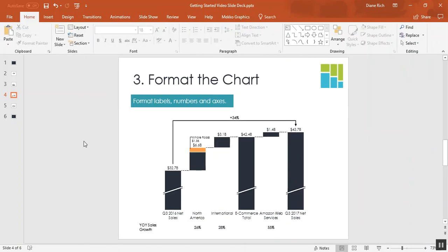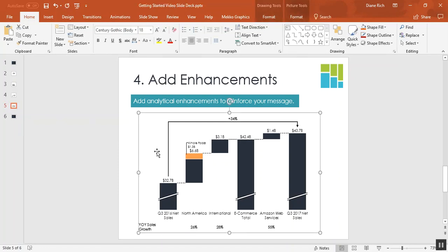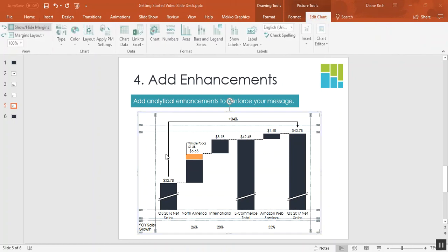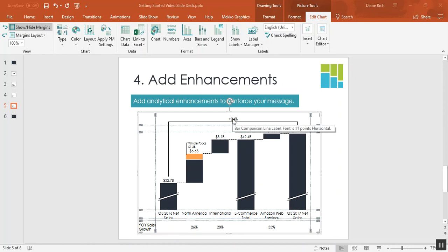So let's move on to the final step, step four, which is to add enhancements to reinforce your message. On this chart there's already an enhancement and it's a bar comparison line. It shows the difference between the Q3 2016 net sales and the Q3 2017 net sales. It's a common use case to use a bar comparison line on a change cascade. So since we selected that specific style of cascade, that bar comparison line was already included in the quick launch chart. So I don't need to add it but I would like to format it.